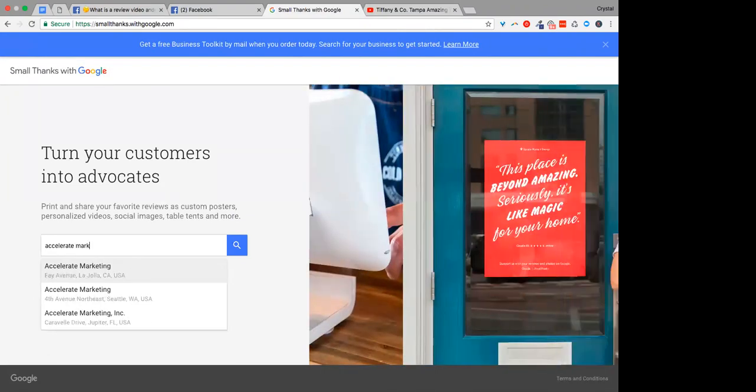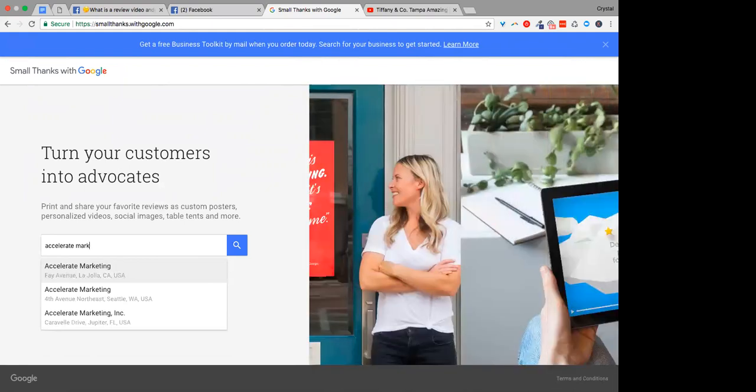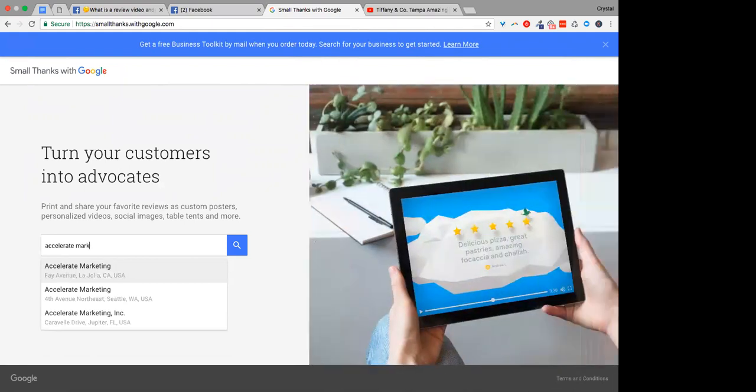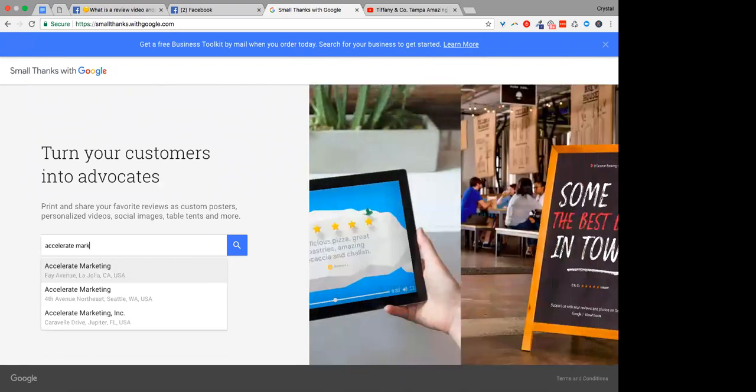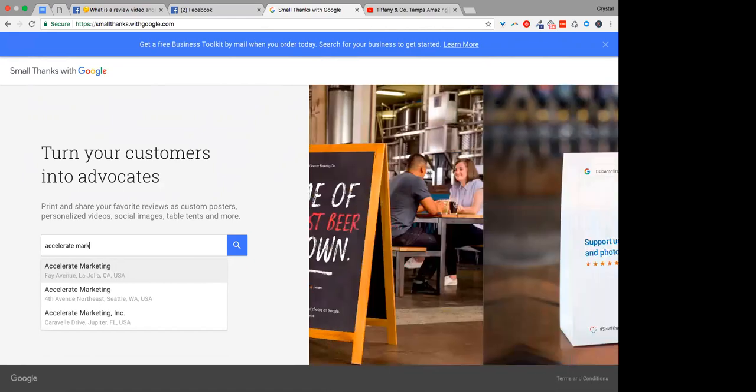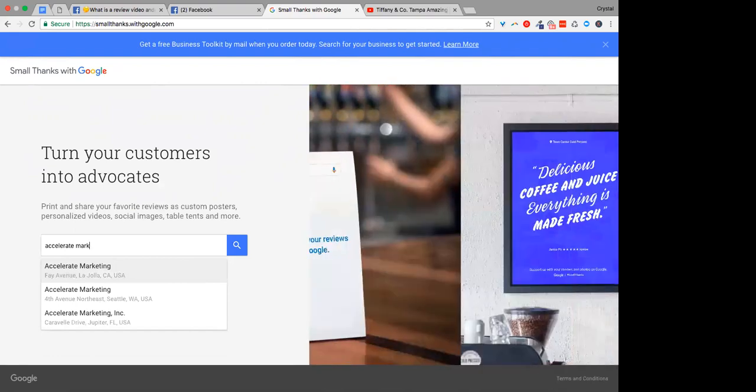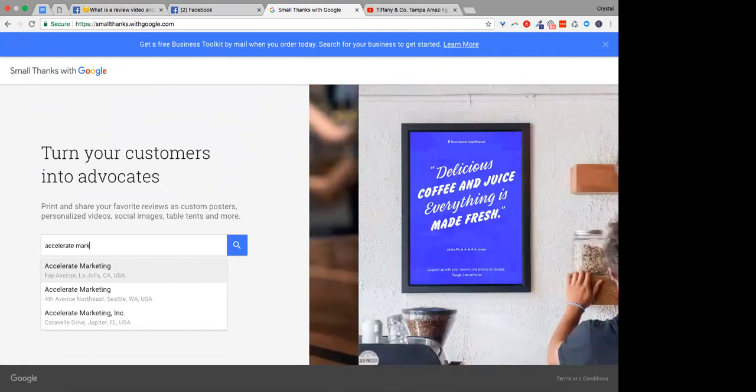So there's some of the review images. So postcards and table tents and all of this printed material is really, really important to make sure that not only people are remembering that we, that you love to get reviews, but also like Crystal said yesterday to get those, to get your staff to remember, to ask for these reviews.